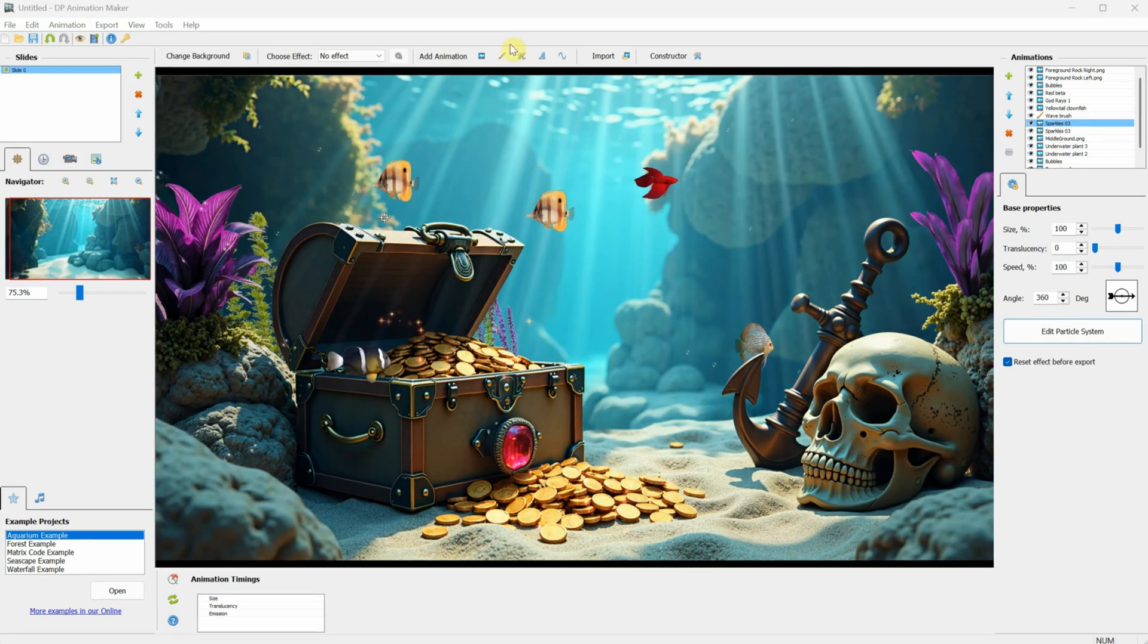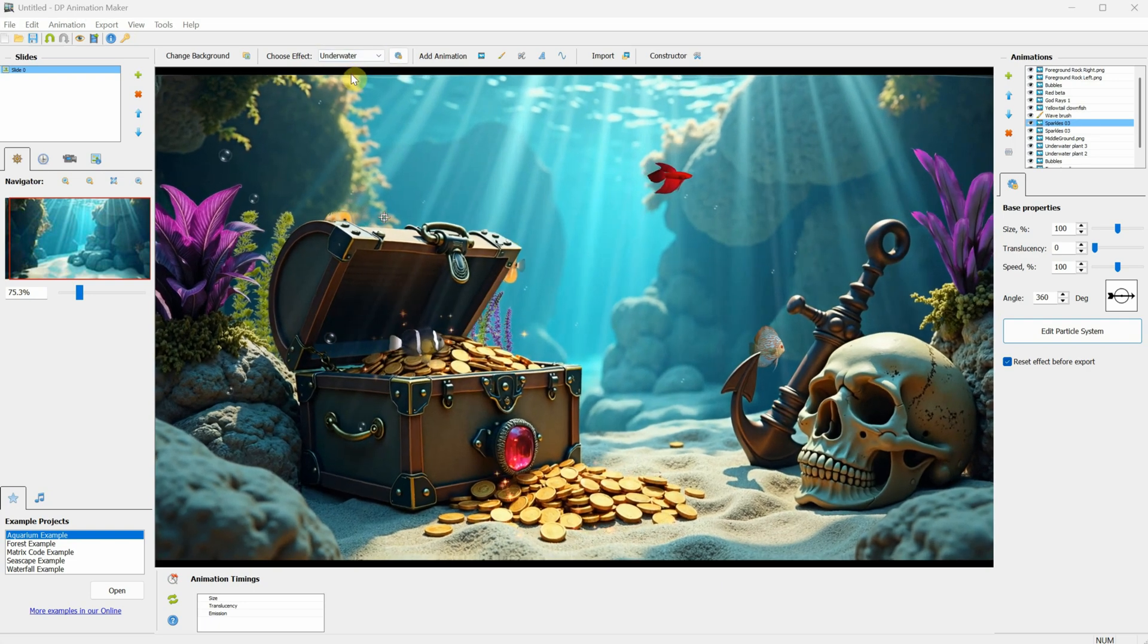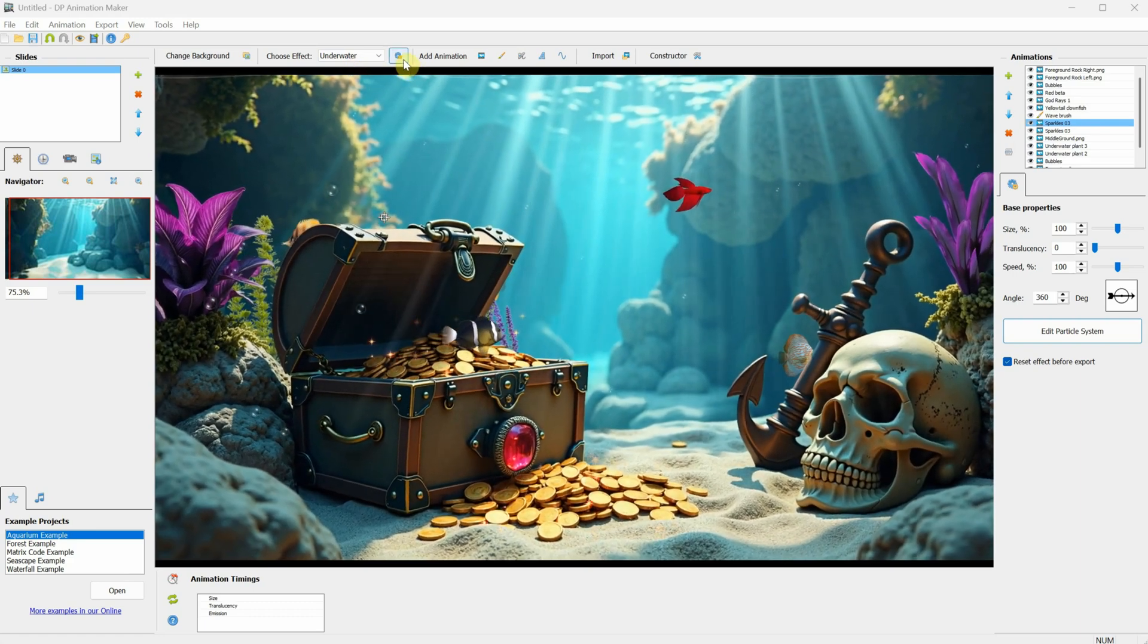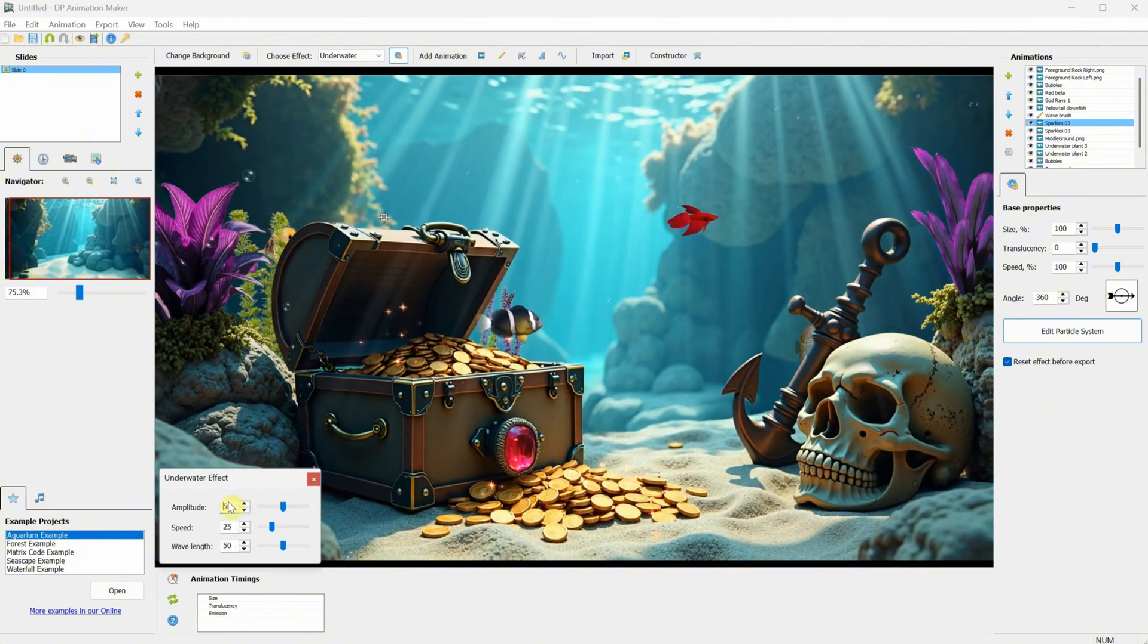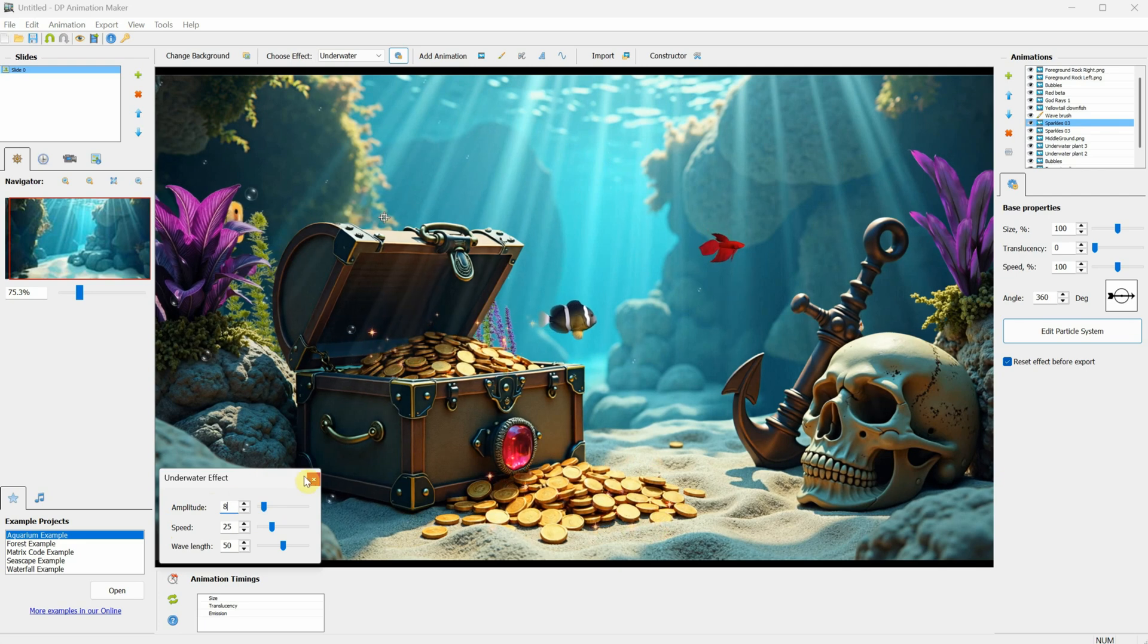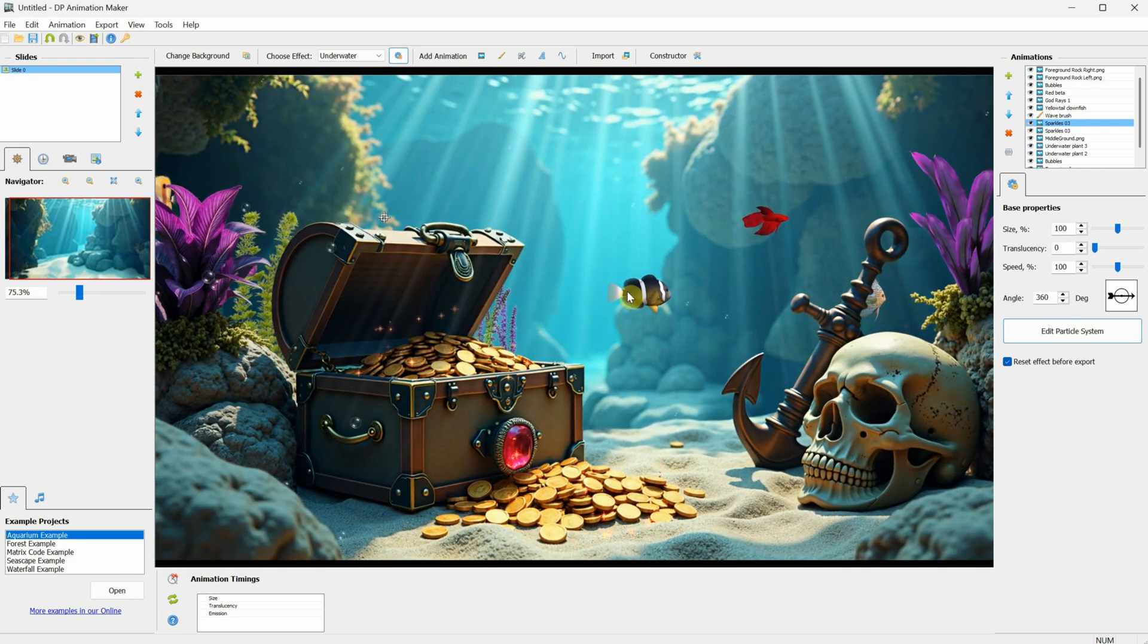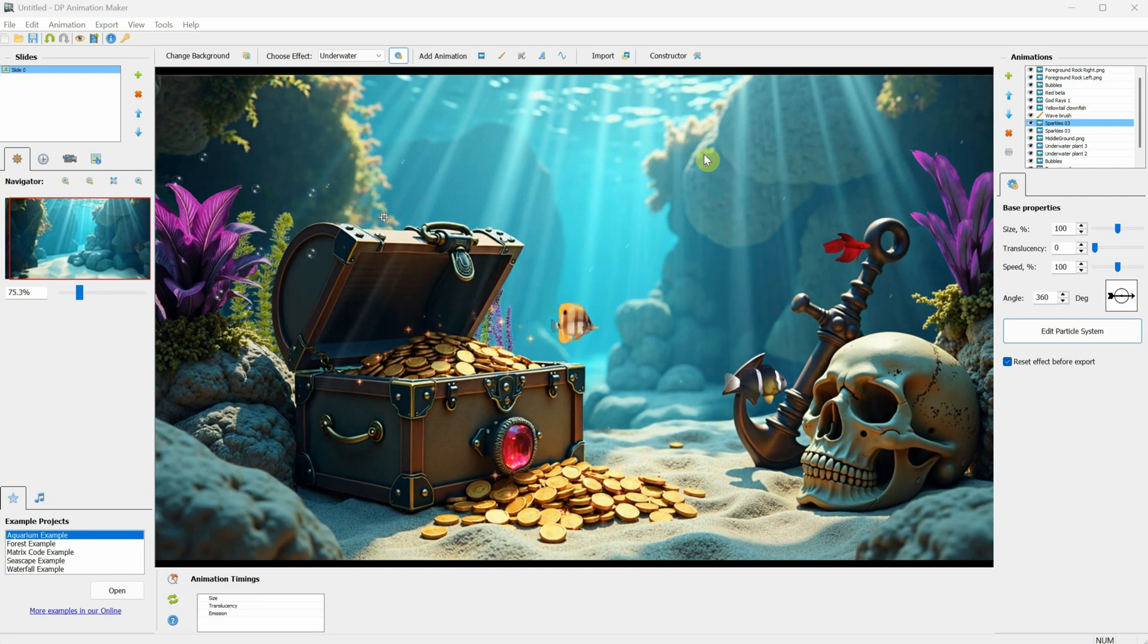Let's add an effect to the entire scene. Go to where it says No Effect and select Underwater. You'll see how the entire scene moves as if it's underwater, but the effect is a little too strong for this scene. Go to the settings, and under Amplitude, reduce it to 8. This way, it's still underwater, but the deformation isn't as strong. It depends on how visible you want the effect to be. I think that covers what I wanted to show you.